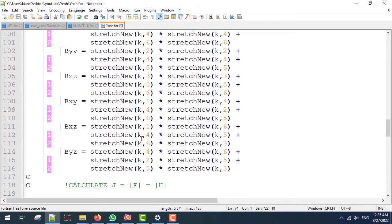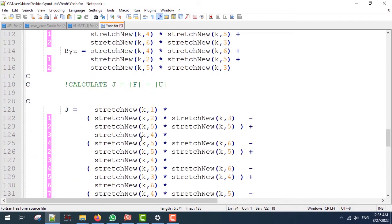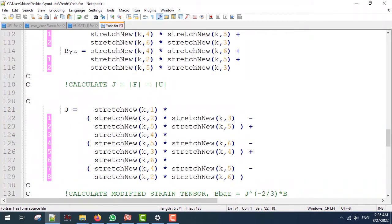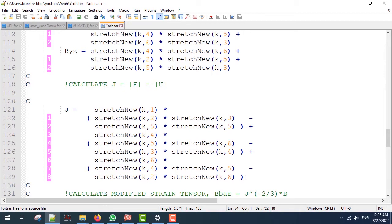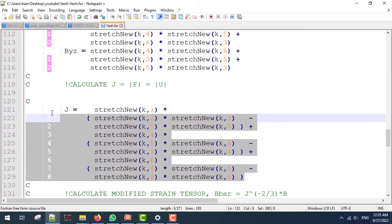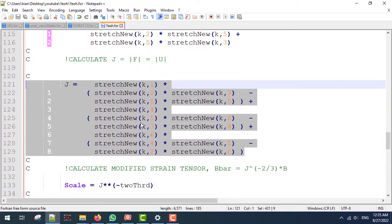Next we are going to calculate the determinant of the deformation gradient matrix, which is equal to the determinant of U in the co-rotational framework, which is defined using these lines.